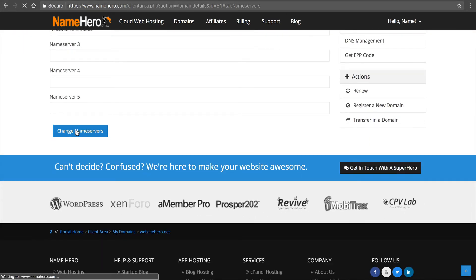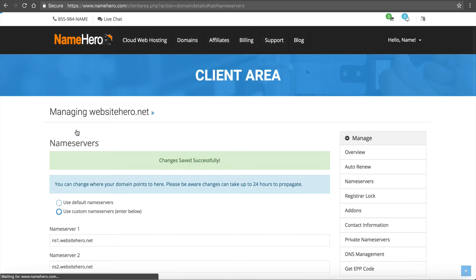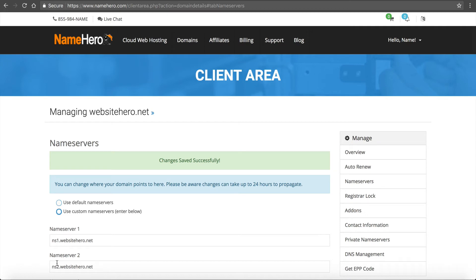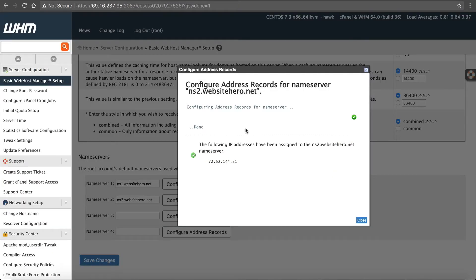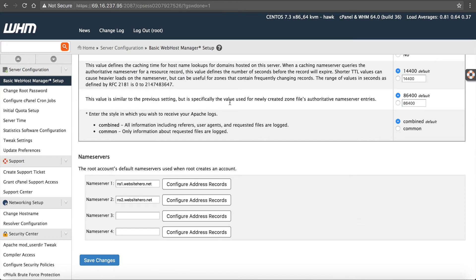Okay, so now my server is linked to my domain. So any domain I create on this server, I can just use ns1.websitehero.net and ns2.websitehero.net and it will work. Okay, so I'm going to close that out. So now the server is configured and it's ready.